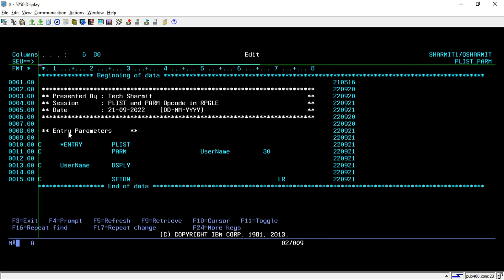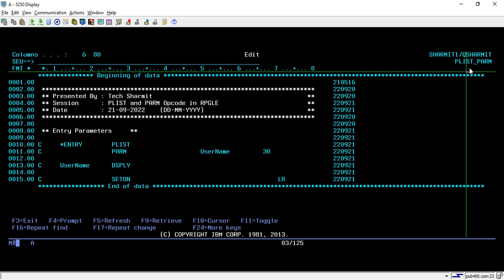Here we're writing code in fixed format. Why do we use PLIST and PARAM opcodes? Suppose you want to call this program from another program and pass parameters to it. To pass parameters, we use PLIST and PARAM.